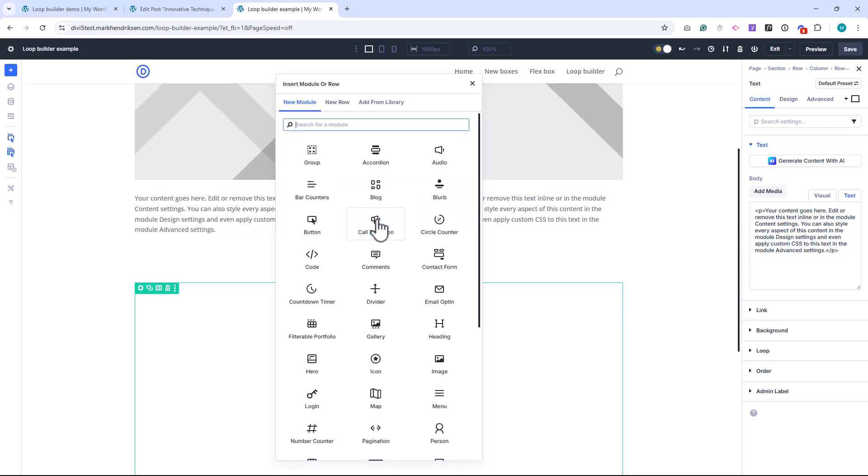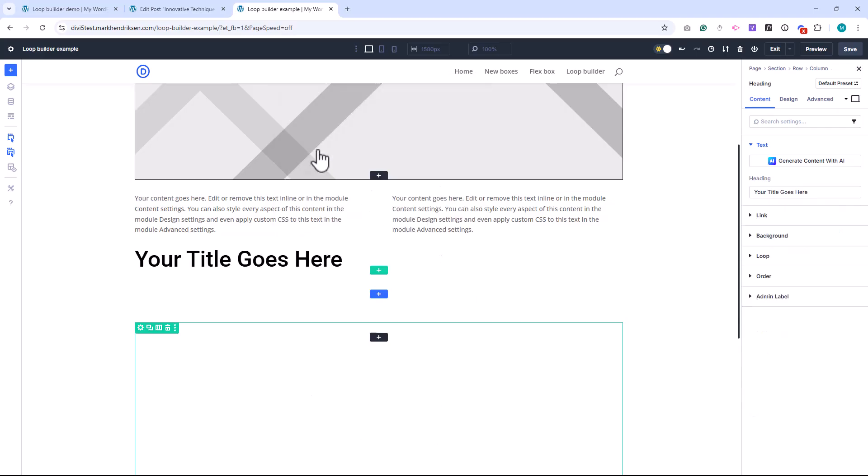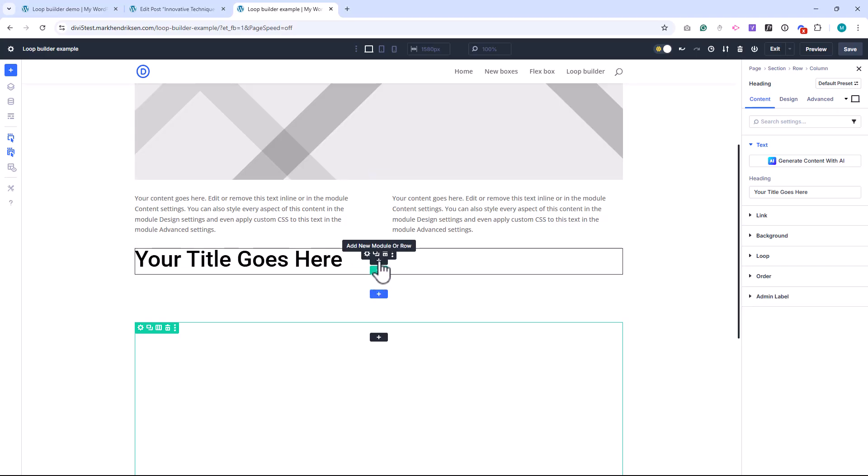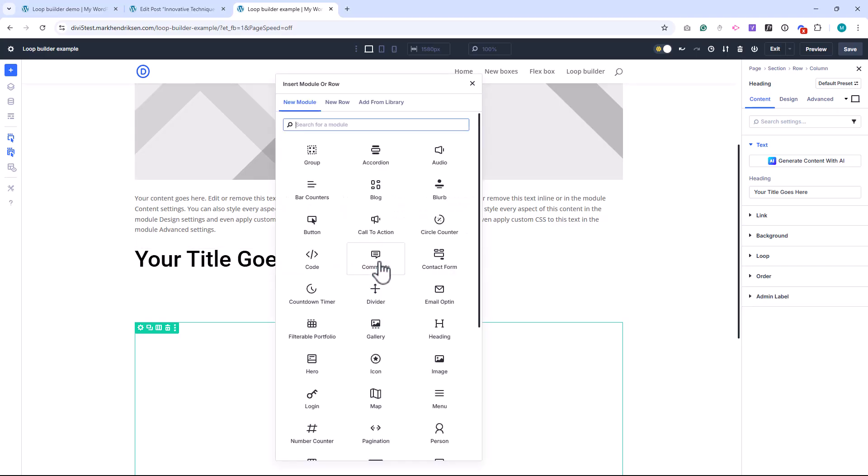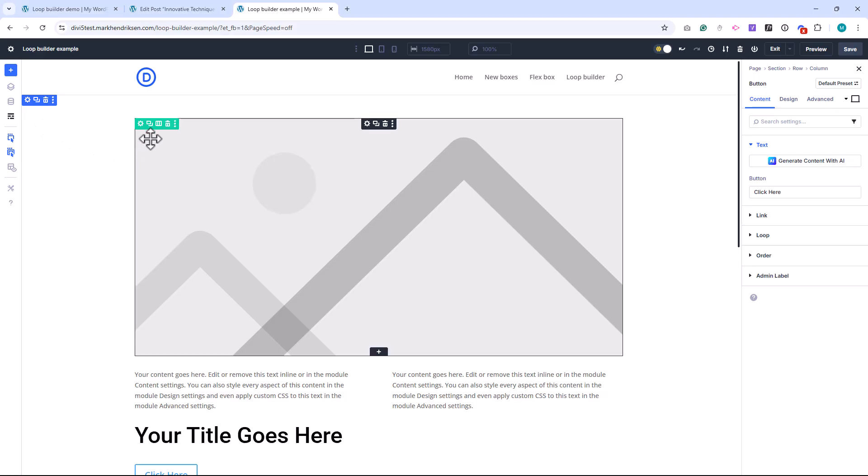Below that, I'll add a heading module for the post title, and finally a button module. And just like that, we have the basic structure of our custom blog card layout.